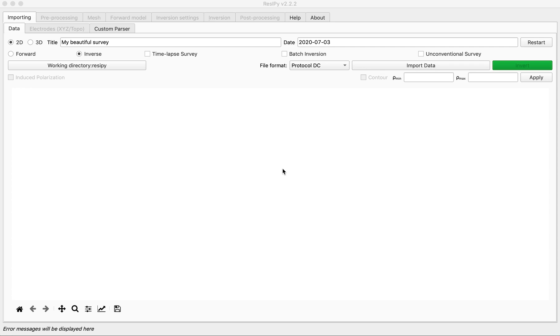Hello everyone, in this video we are going to see how to do a simple 2D inversion using res2D file formats.